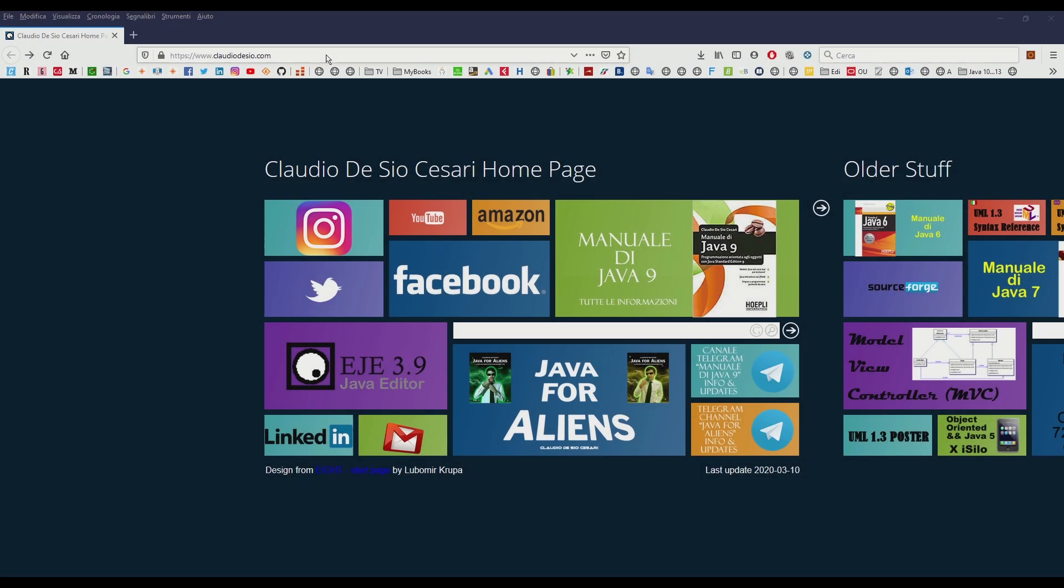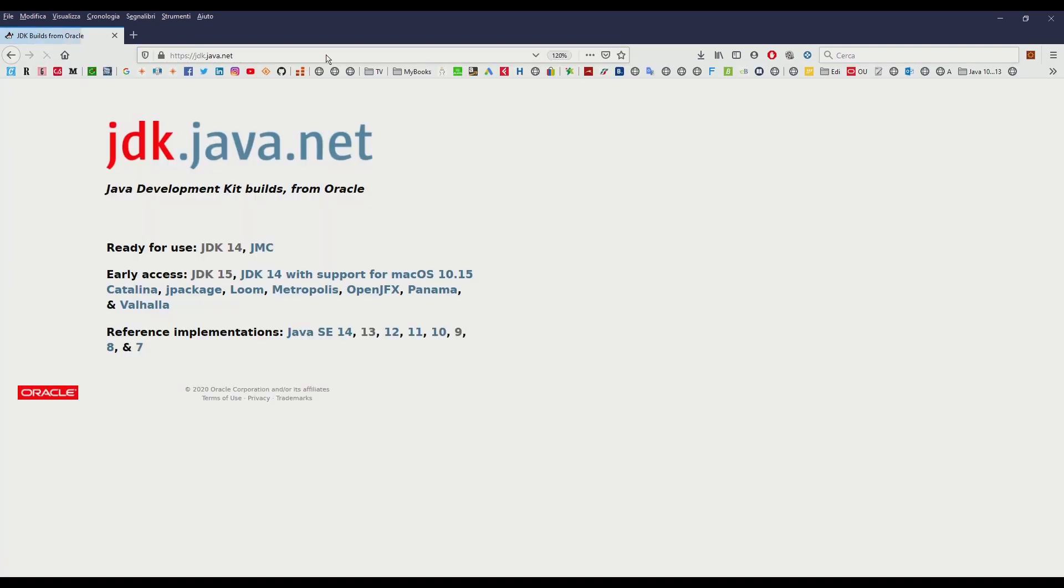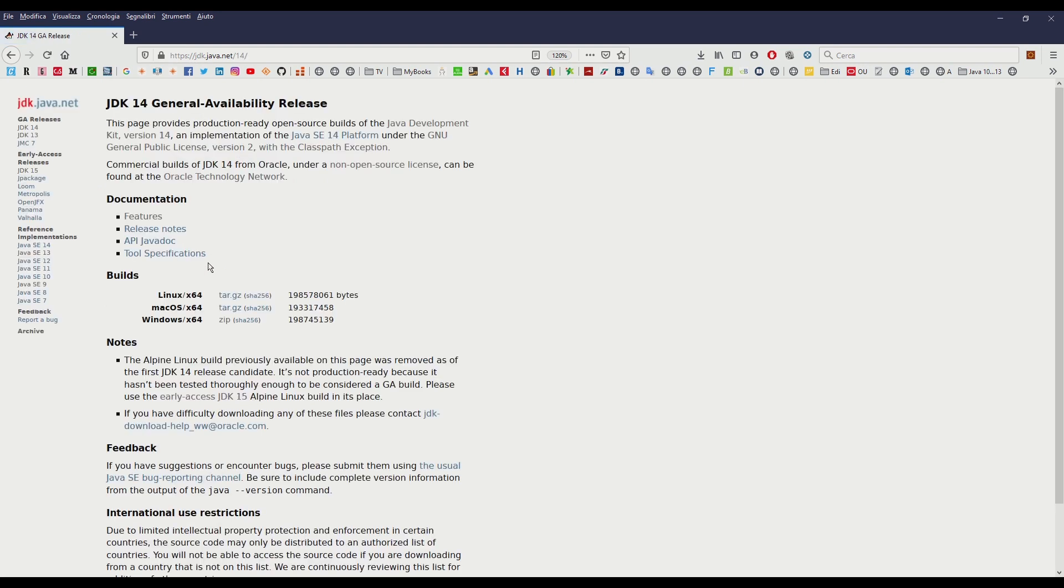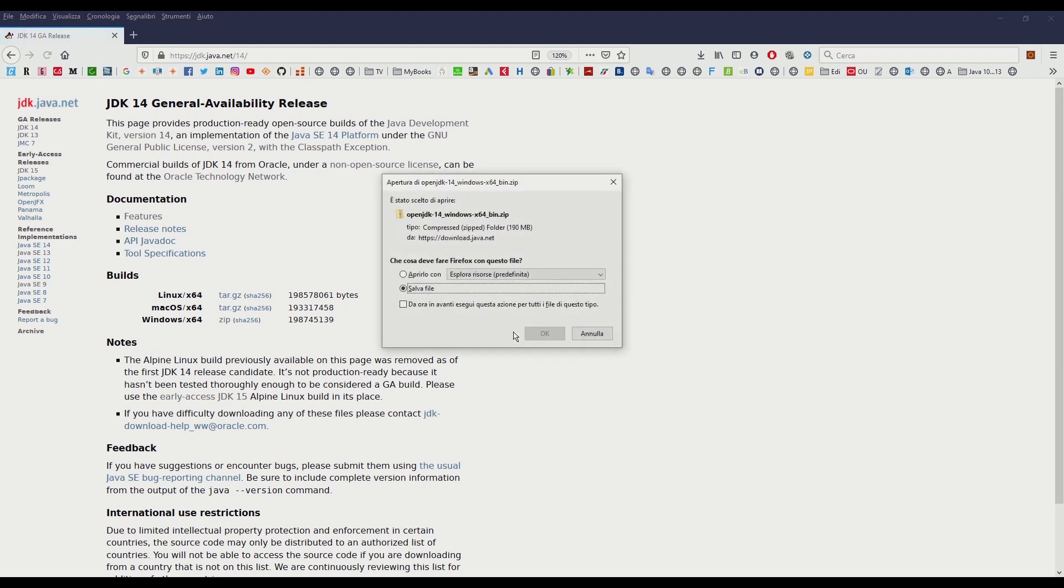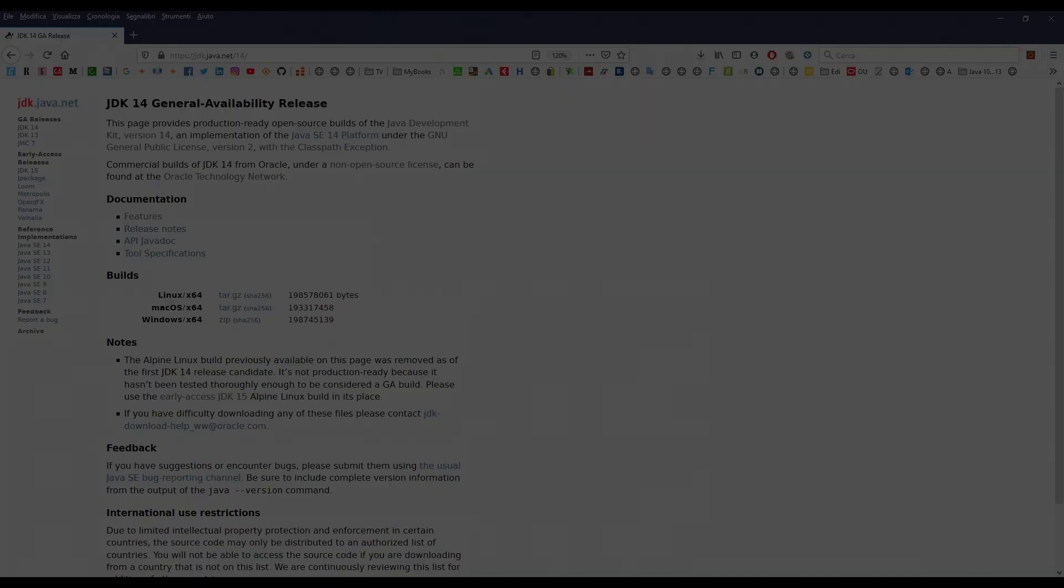Let's open the browser like Firefox and go to jdk.java.net. The moment I'm recording this video the most recent JDK version is version 14, and therefore we will click on the JDK 14 link. On the next page we will find in the builds list section the links to download the JDK. Click, a zip file will be downloaded and step one is complete.